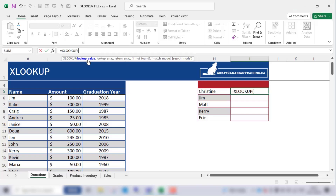The lookup value is the name we're looking for in the table. In our case it's the name Christine, so we'll select the cell that contains the name Christine, which is B5.